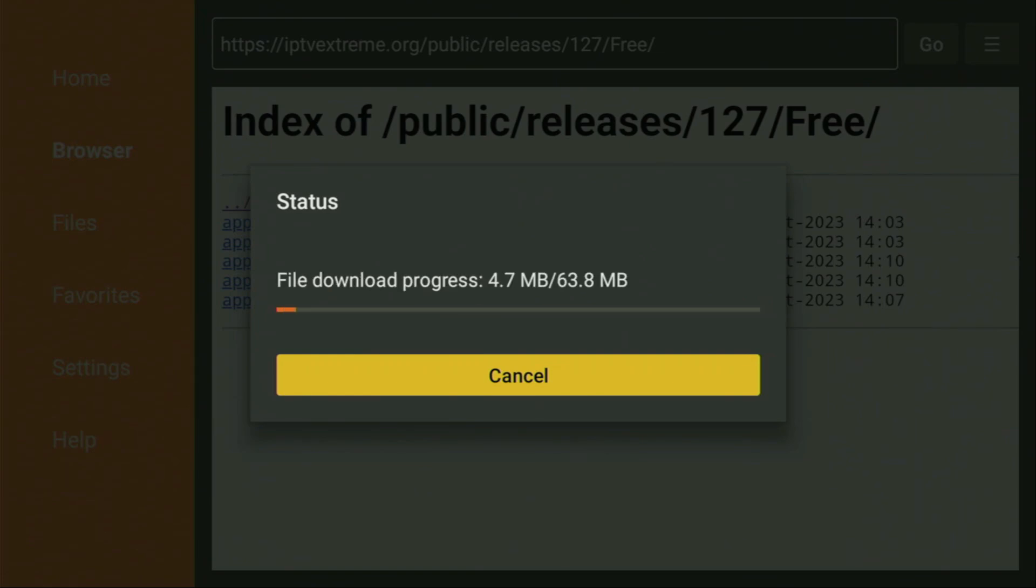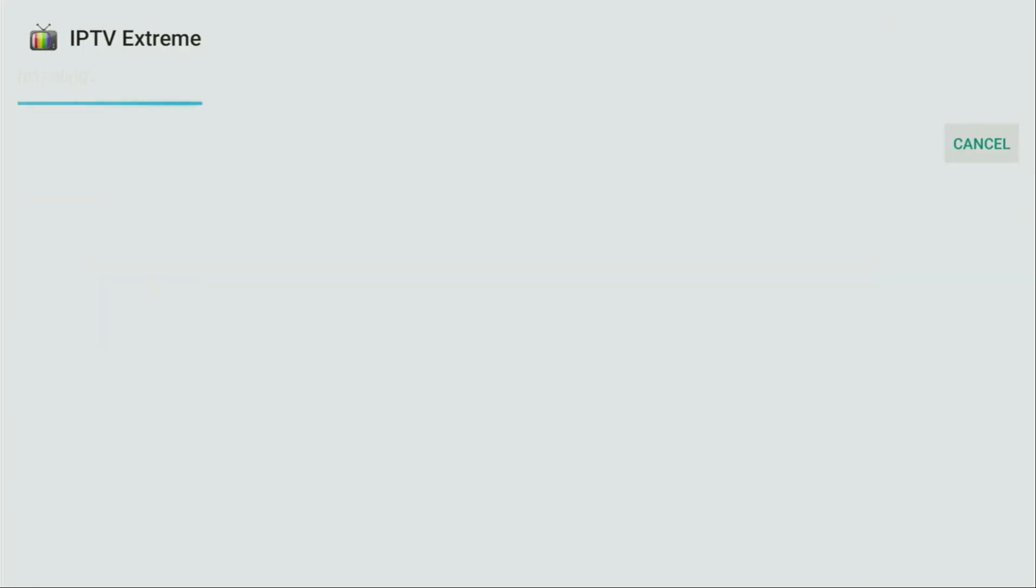And now in a couple of moments the download is going to start. Usually it doesn't take long, but of course it all depends on your connection speed. Then you have to click on install and wait until IPTV Extreme gets installed to your Fire Stick. After that, don't click on open yet, instead press on done.